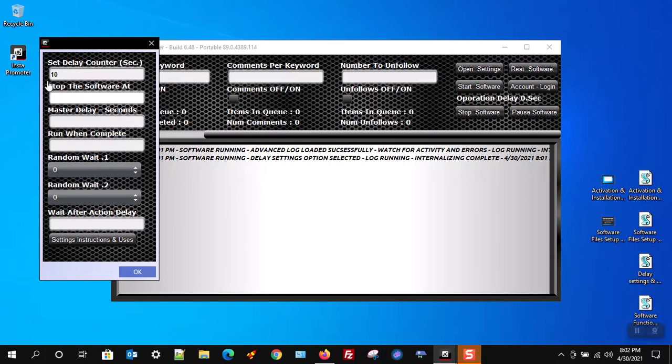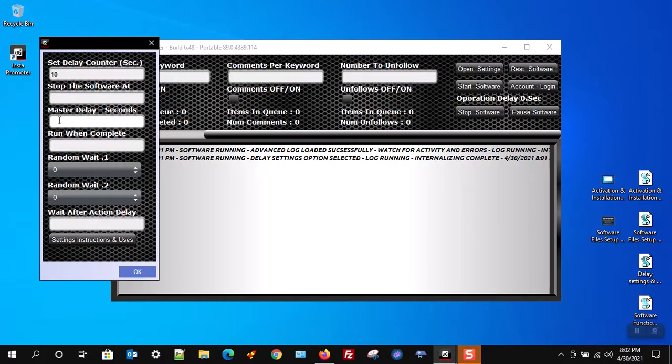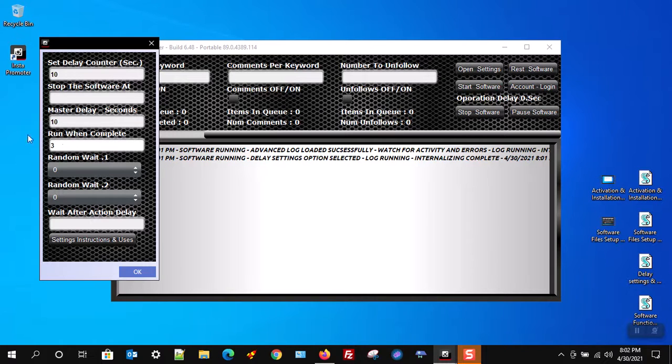I will now cover the master delay and run when complete delays. These are delay settings that work together. The master delay will run after the bot has completed the set amount of actions on the site that is filled out in the run when complete box.